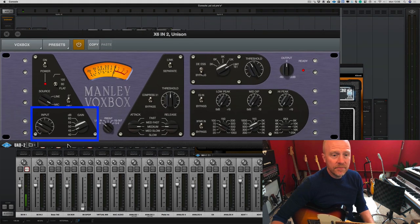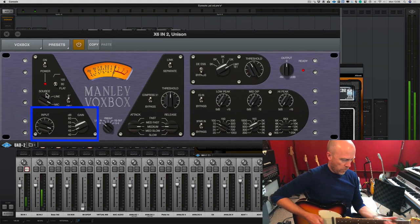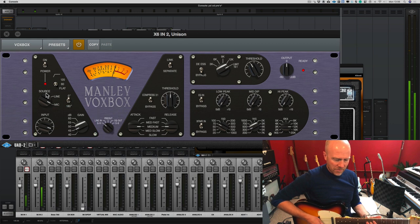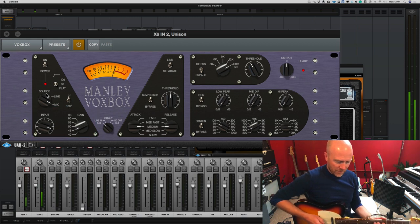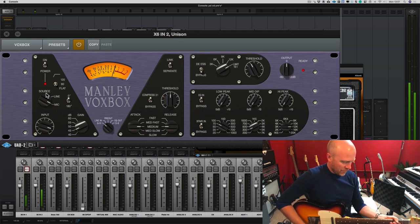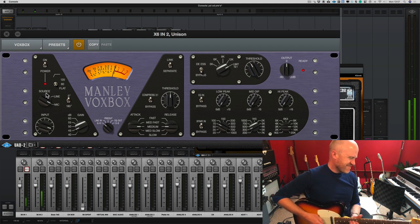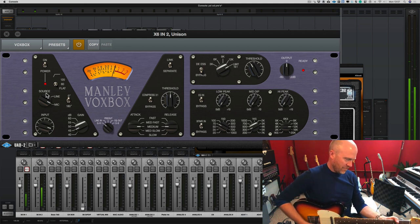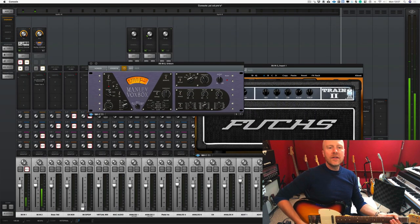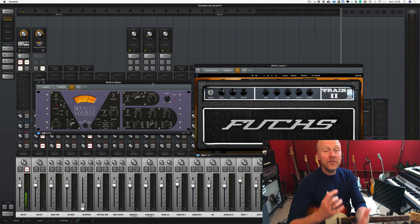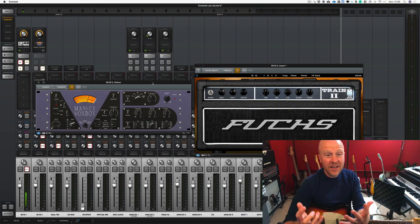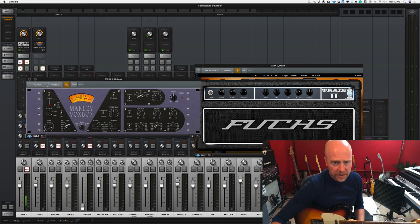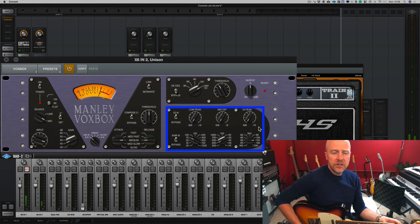So let's bring back the gain. Let's turn up the input. The VoxBox sounds different. Again this sounds like pretty much a classic sort of overdrive pedal. What I'm going to do here is just to increase the top end.